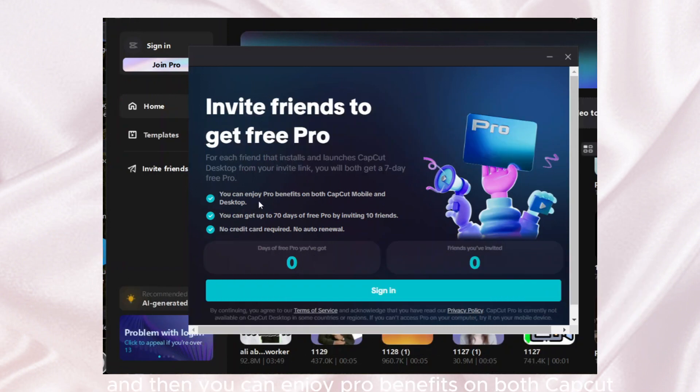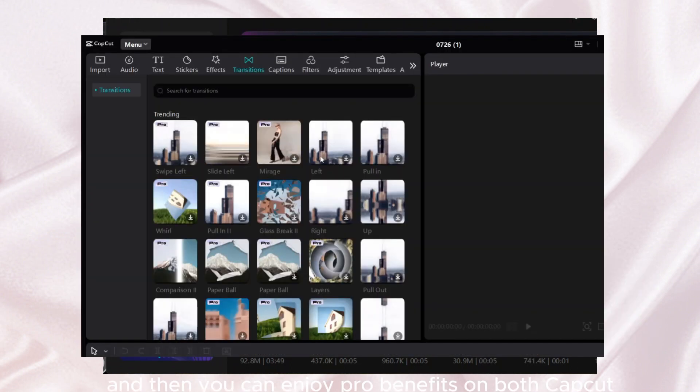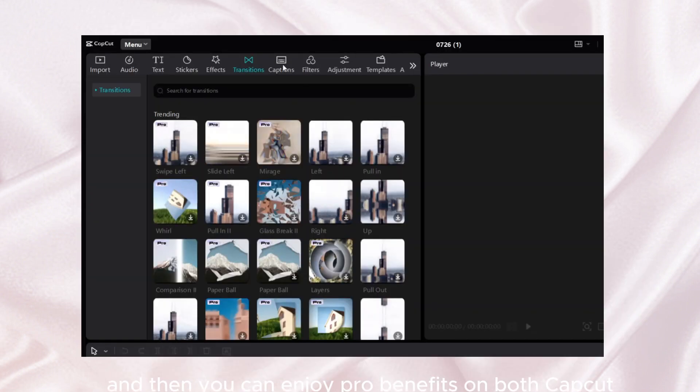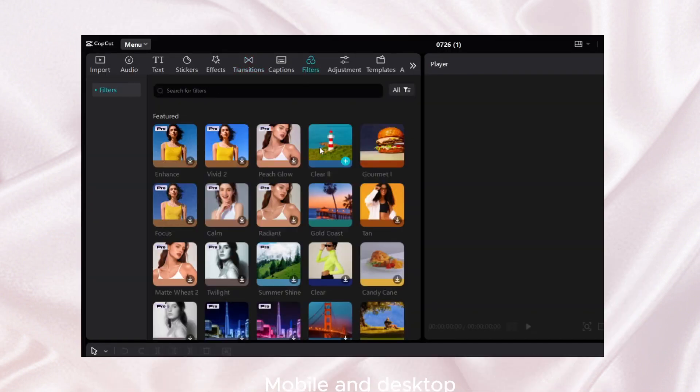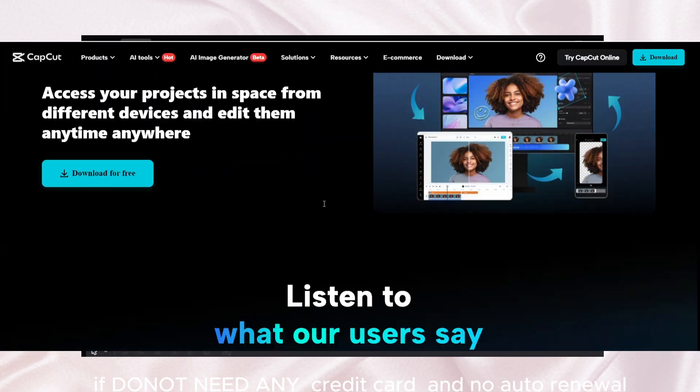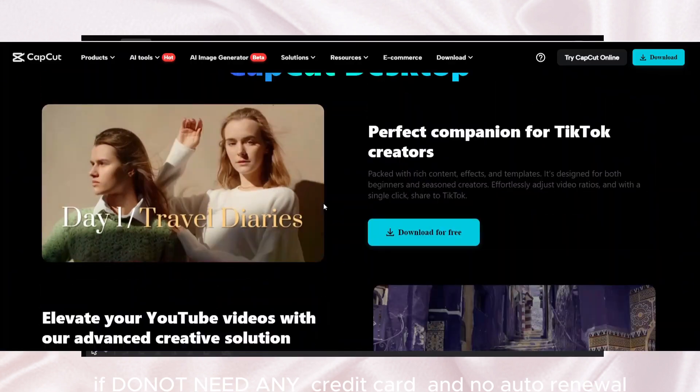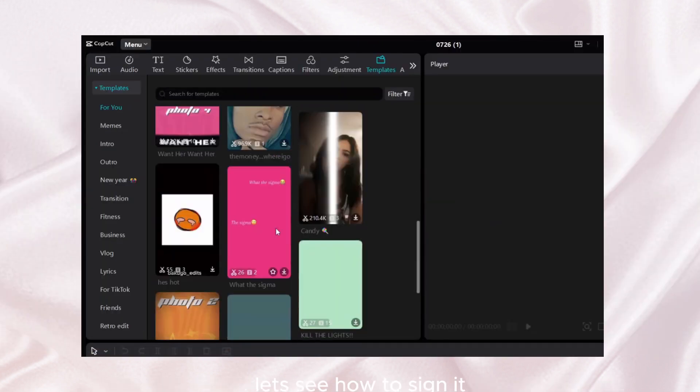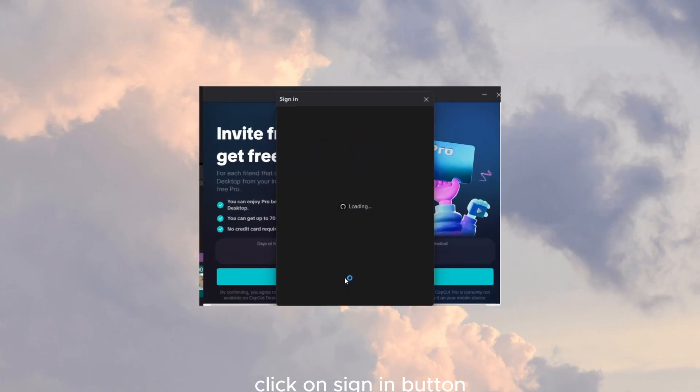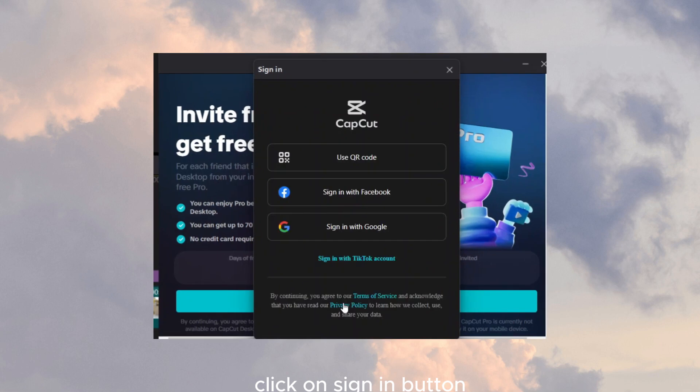Then you can enjoy pro benefits on both CapCut mobile and desktop. It doesn't need any credit card and no auto renewal. Let's see how to sign in. Click on sign in button.